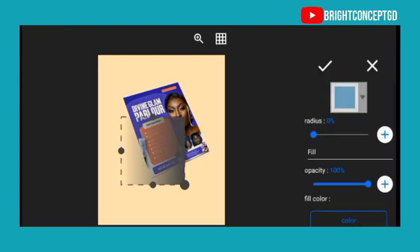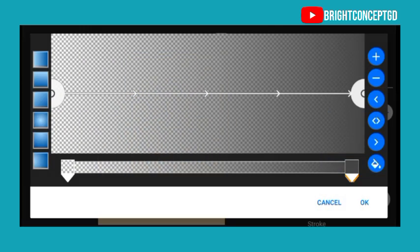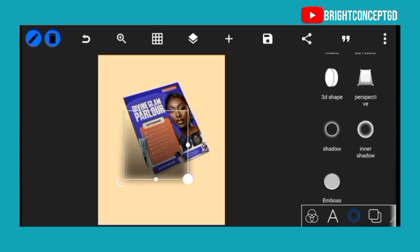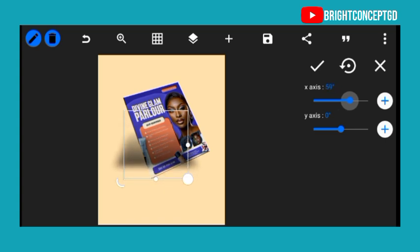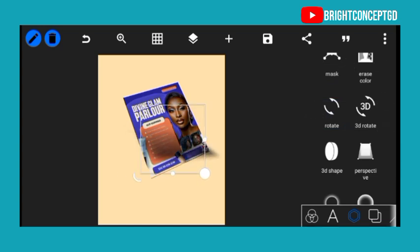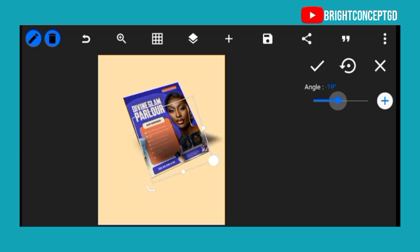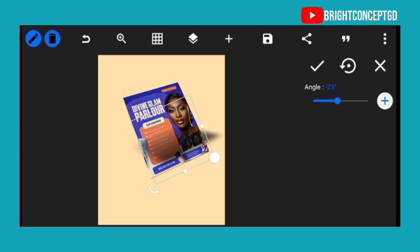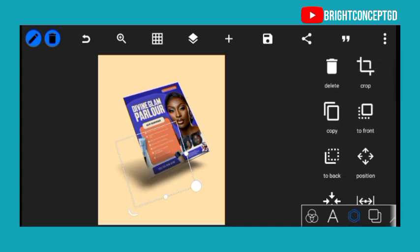Go back to edit shape and change the angles, click the plus icon. Leave it like this — this will be better. Go back to 3D rotate: x axis is 64 and y axis is 31. Then for rotate, change the angle to minus 19, then take it to the back, move it to the back.